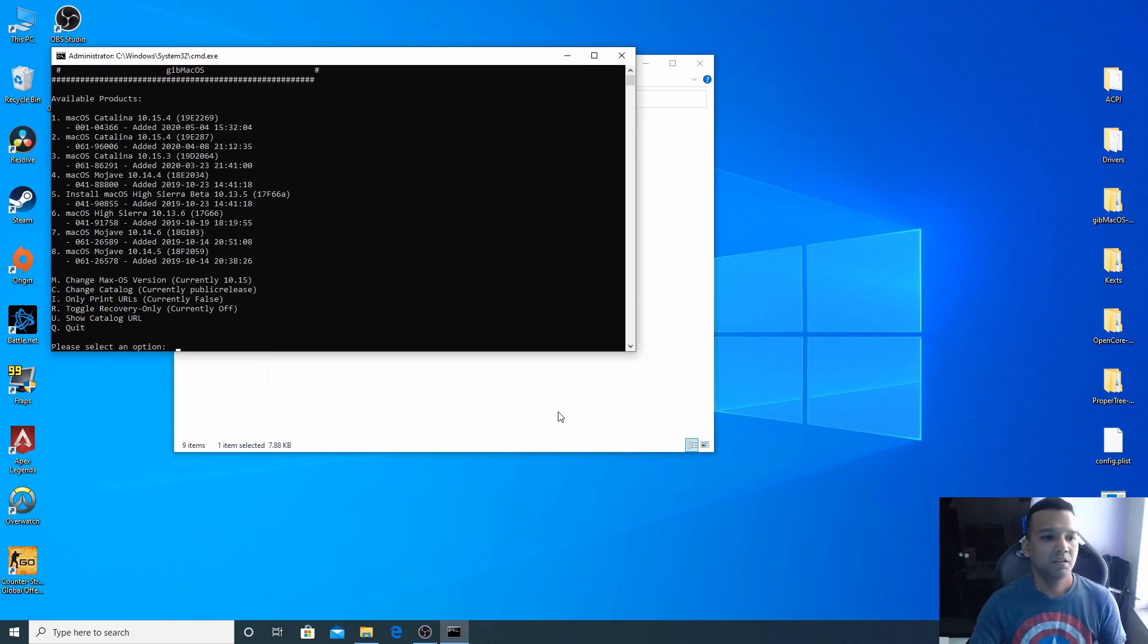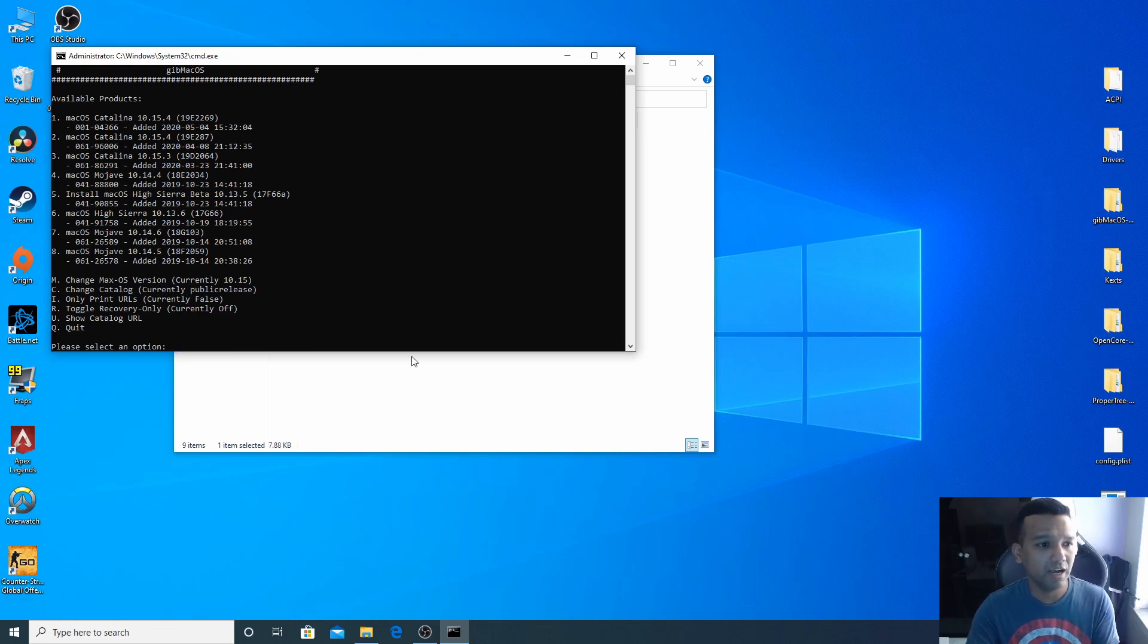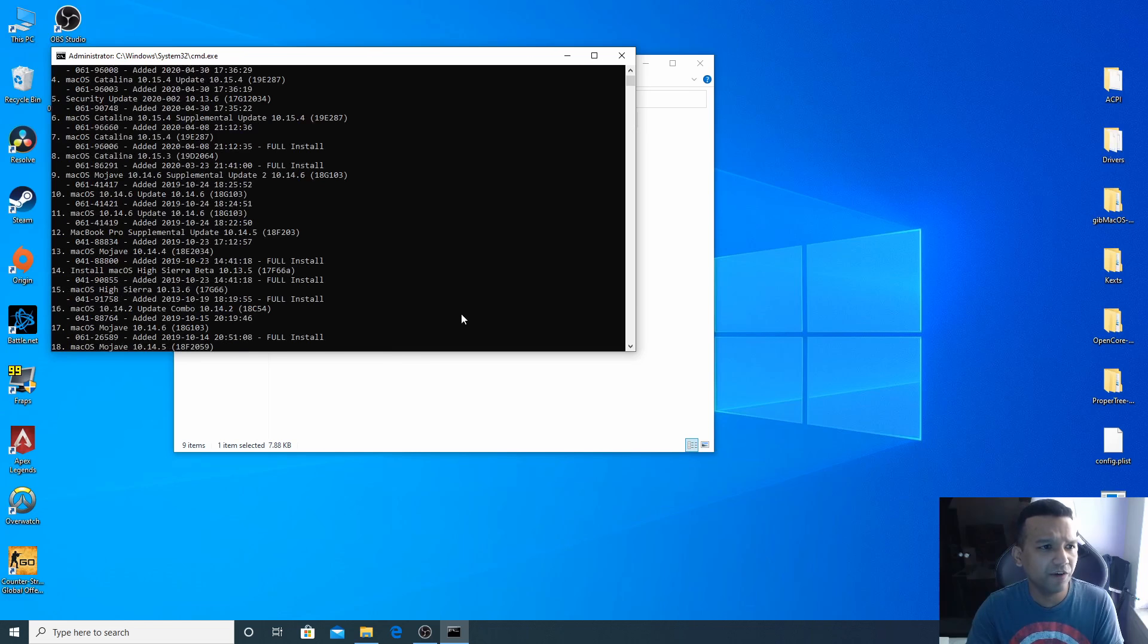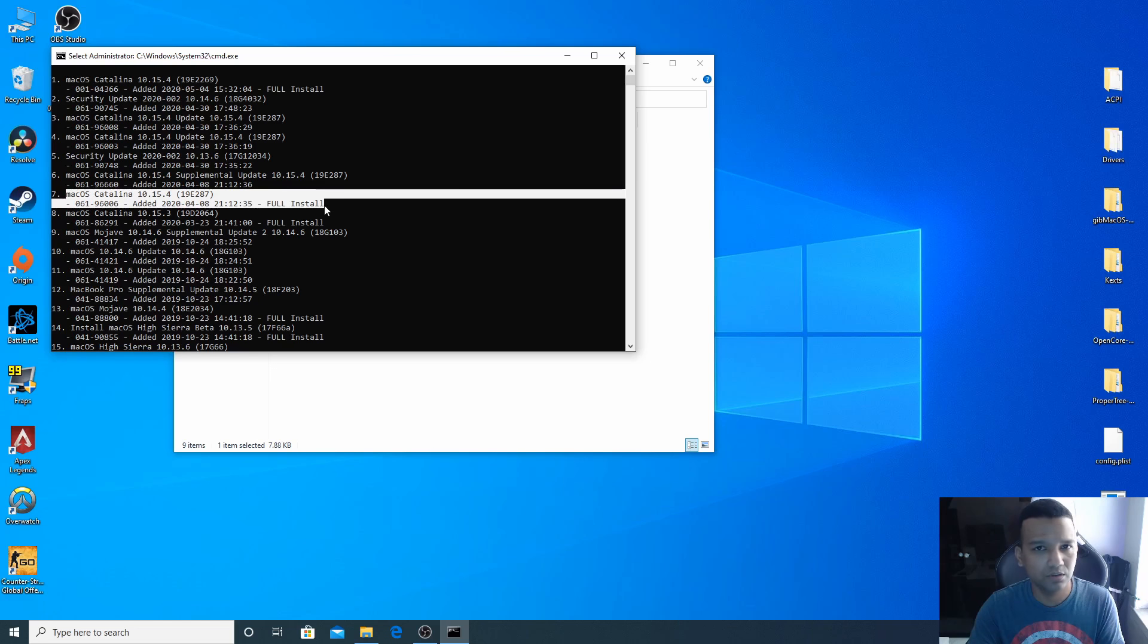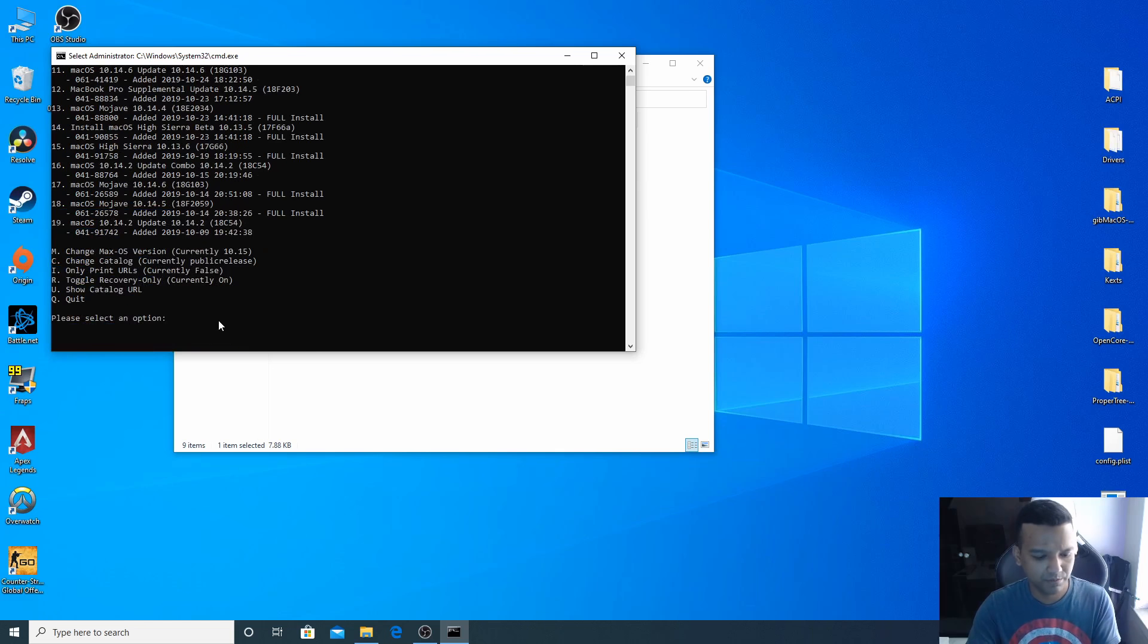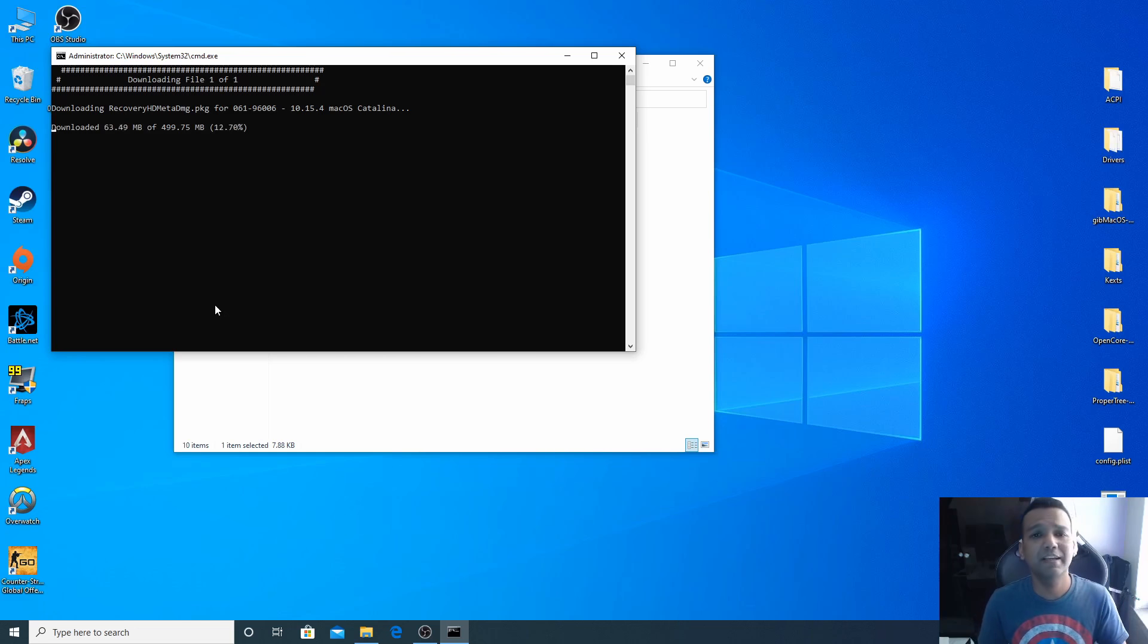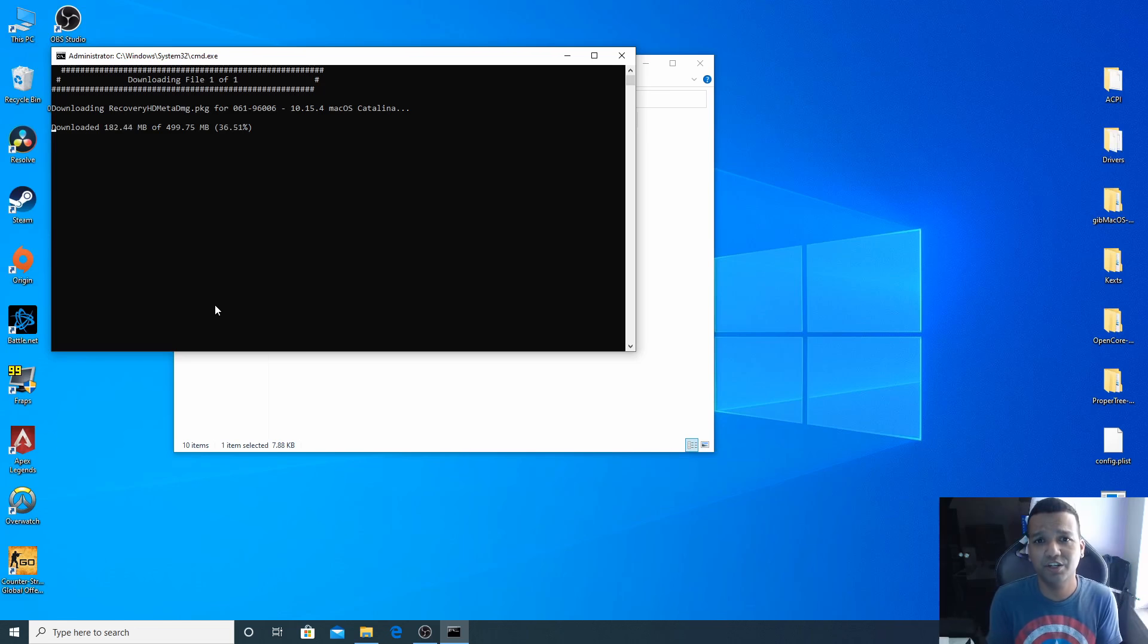Now we need to download just the recovery part of macOS Catalina 10.15.4, so we'll type R for recovery, enter. We need to find macOS Catalina 10.15.4 full install, so we can type number 7 just for the recovery. Right now GibMacOS is downloading the recovery part of macOS Catalina 10.15.4. You do need internet connection for this and also for the installation process.